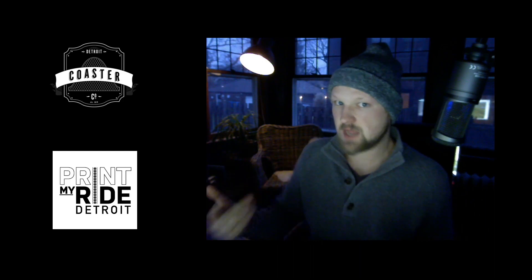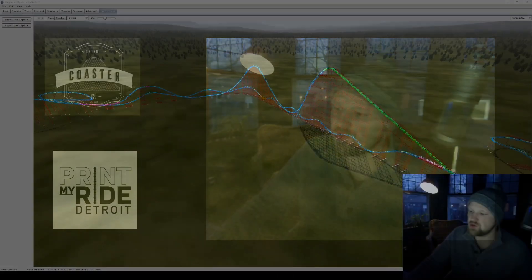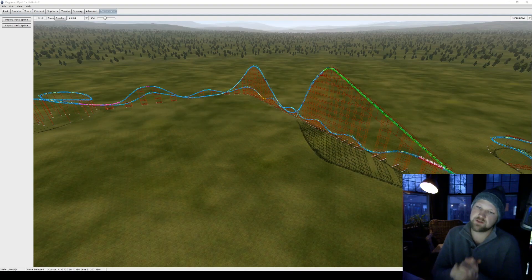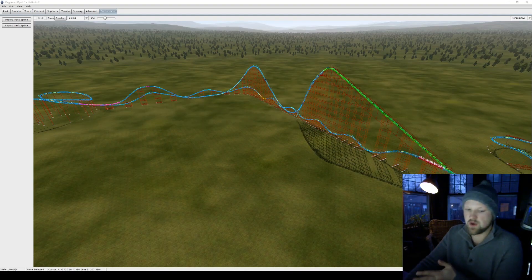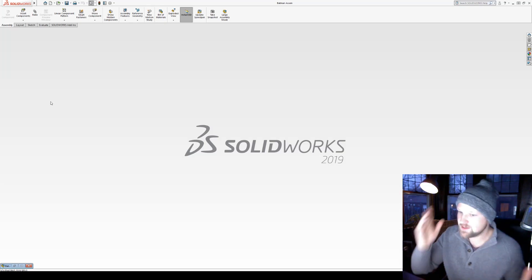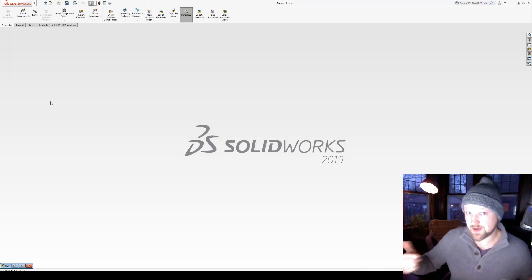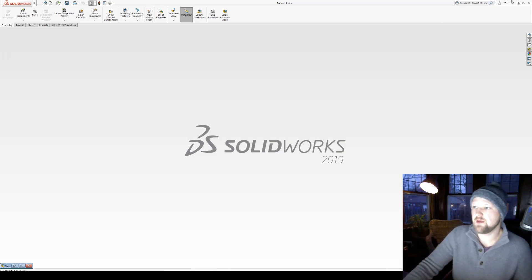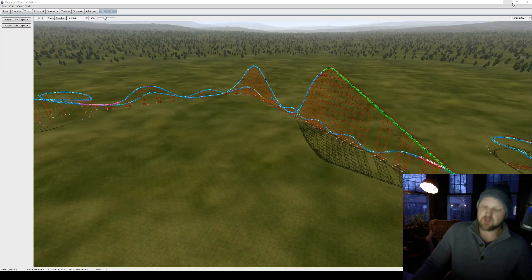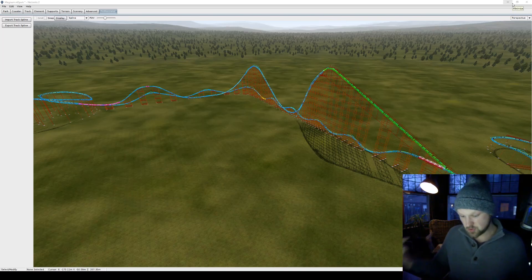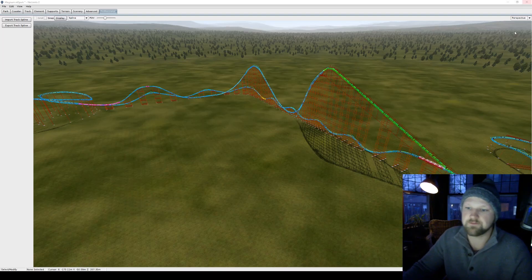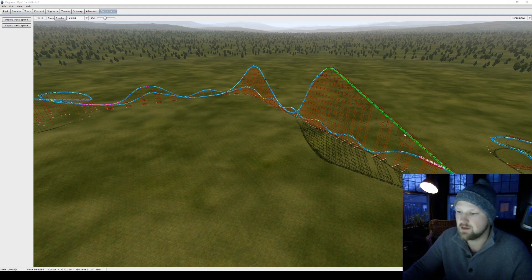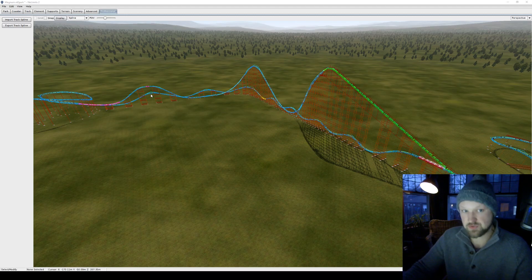The point of today's episode is to show you how to take NoLimits files and bring them into SolidWorks, and specifically we're gonna do SolidWorks 2019 because it's cool and new and awesome. Here you can see we are dealing with Magnum XL 200, and I want to show you exactly how to get this layout into SolidWorks.